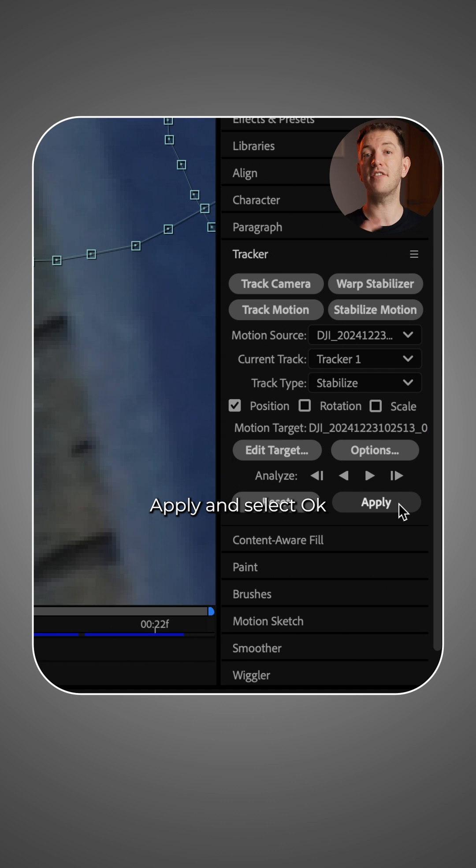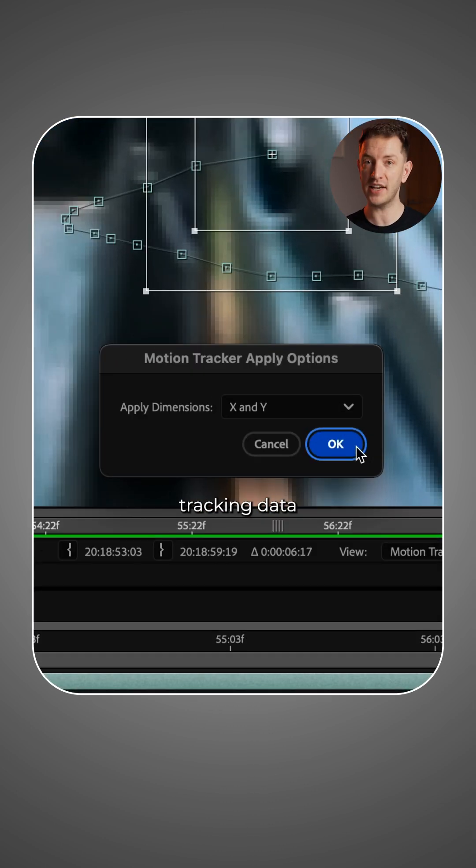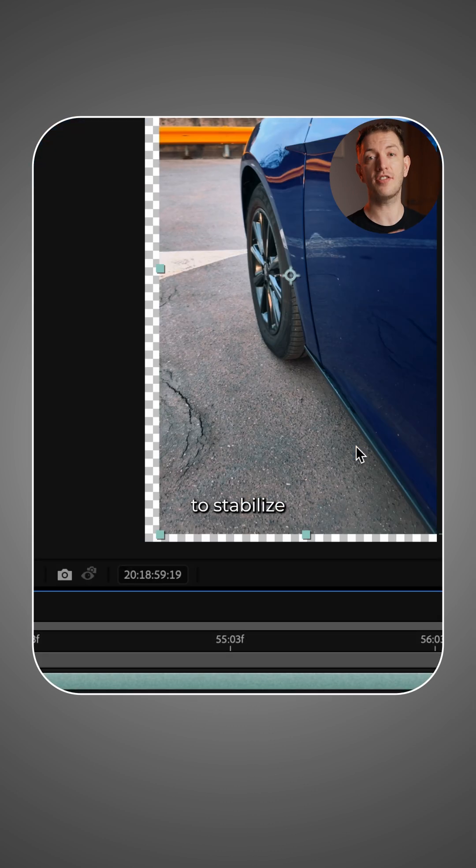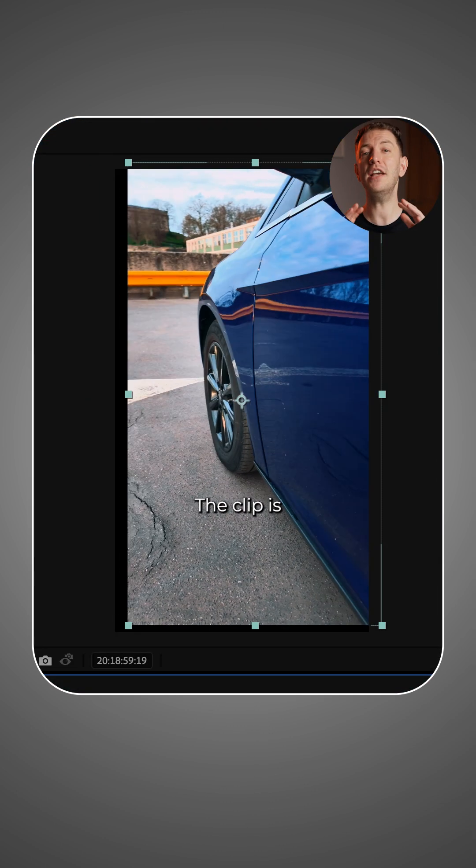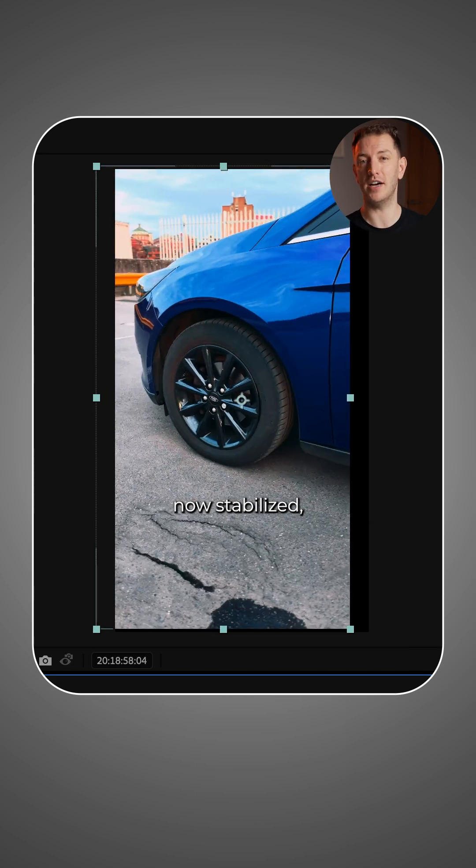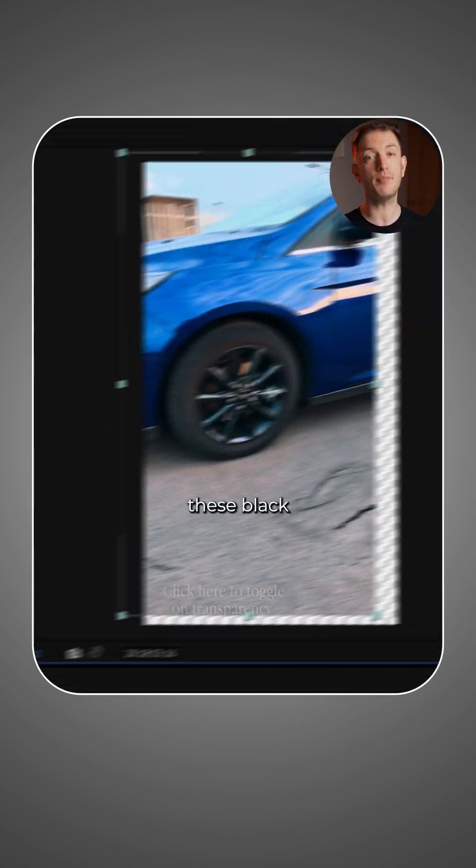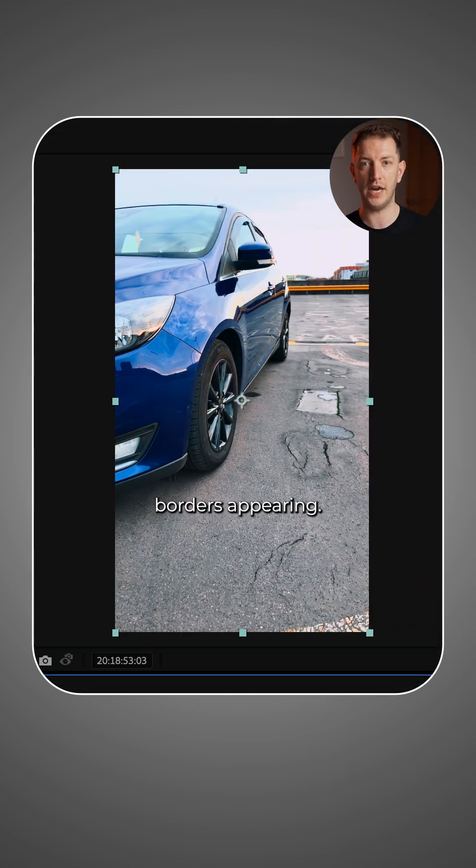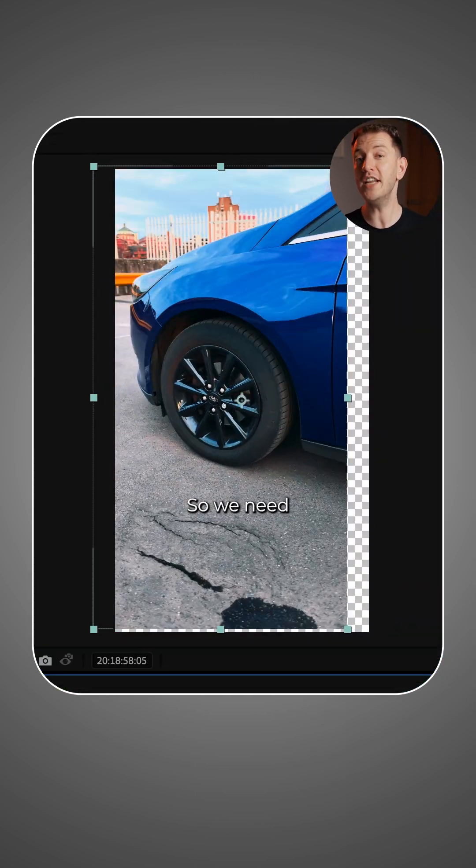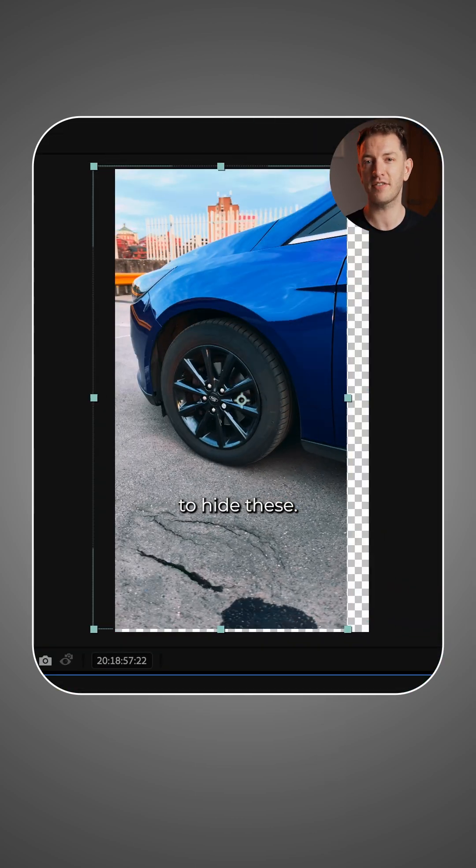Now press apply and select OK to apply the tracking data to stabilize your footage. The clip is now stabilized, but you'll likely notice these black borders appearing, so we need to hide these.